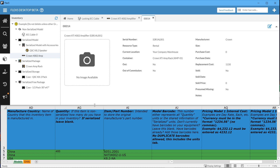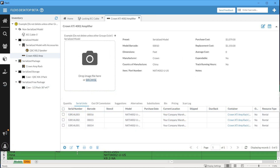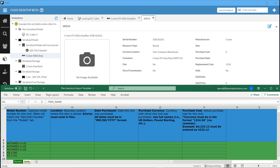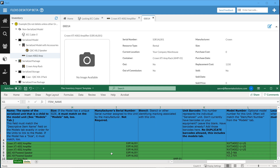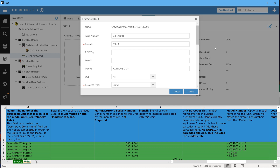Moving on to the Units tab — all of these example items are tracked by serial, with their own individual references. We can see them in Flex. If we click over to the Units tab on this file, we can see those same units. This tab is very similar to the Models tab, with a few differences. The entries on this tab represent individual serialized units — physical items, like this amplifier.